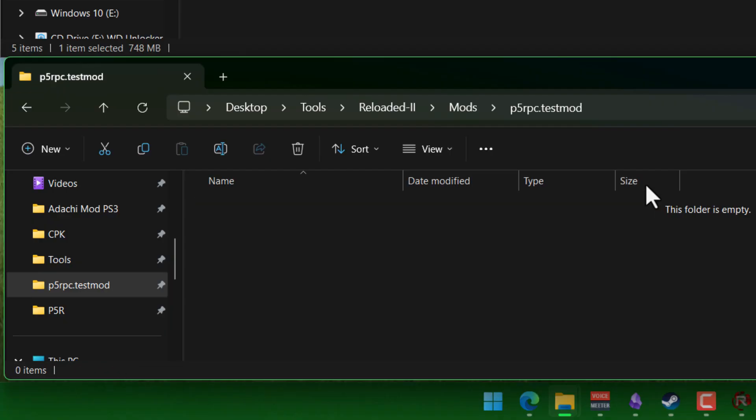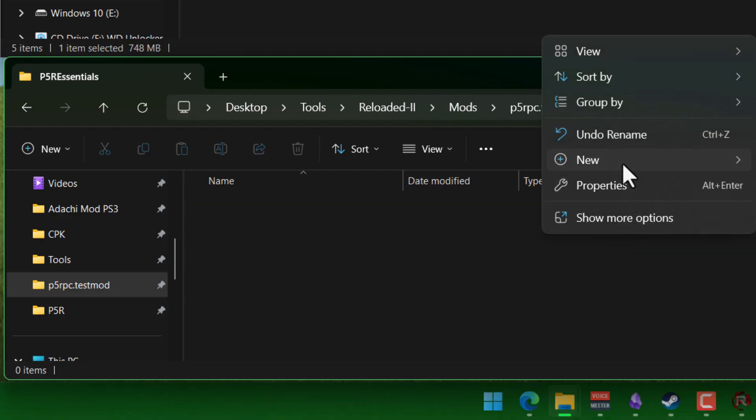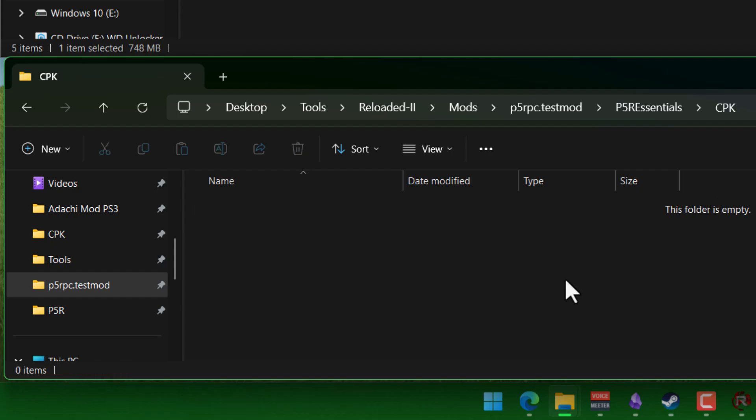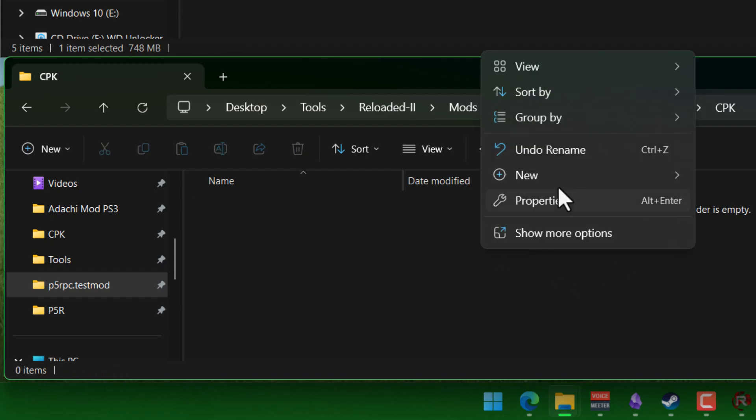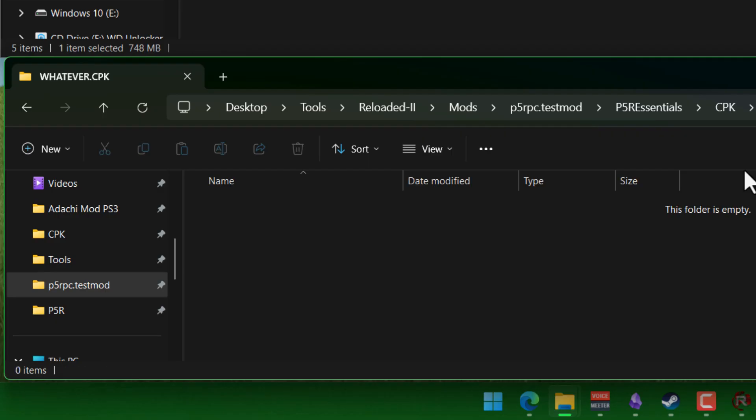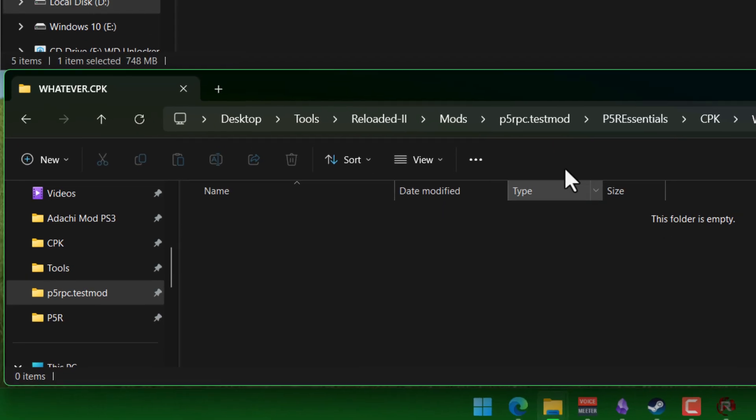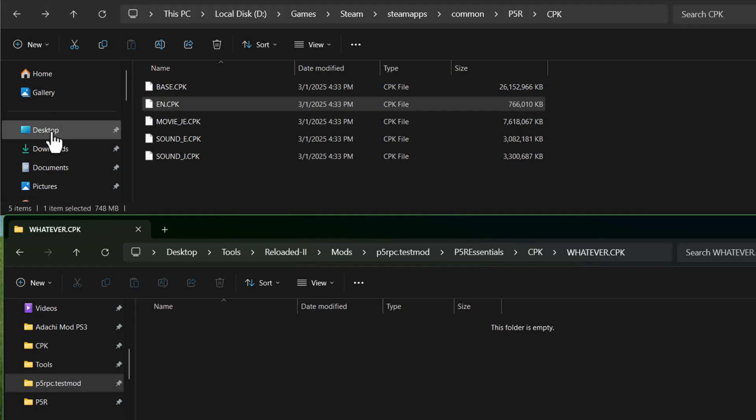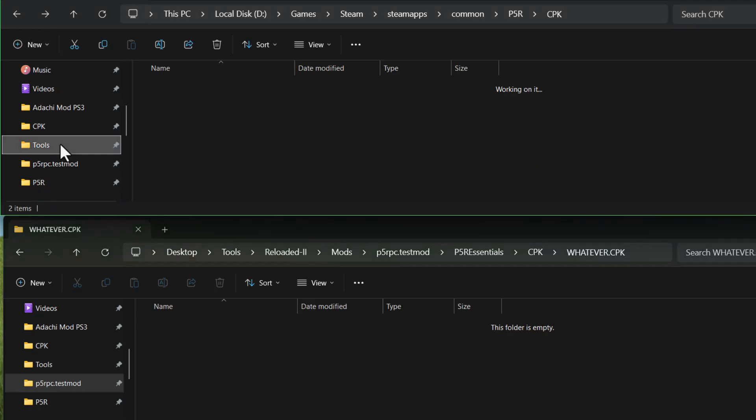Once you have that, go inside and create another folder. This one's gonna be called just cpk. And inside that is that folder that can be named literally whatever you want. So I'm typing whatever.cpk. And here is where we have to start mimicking the cpk layout.